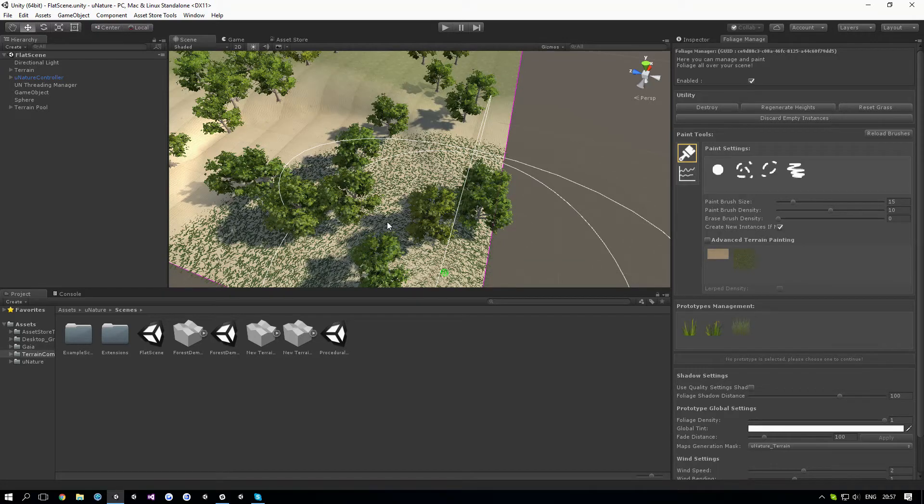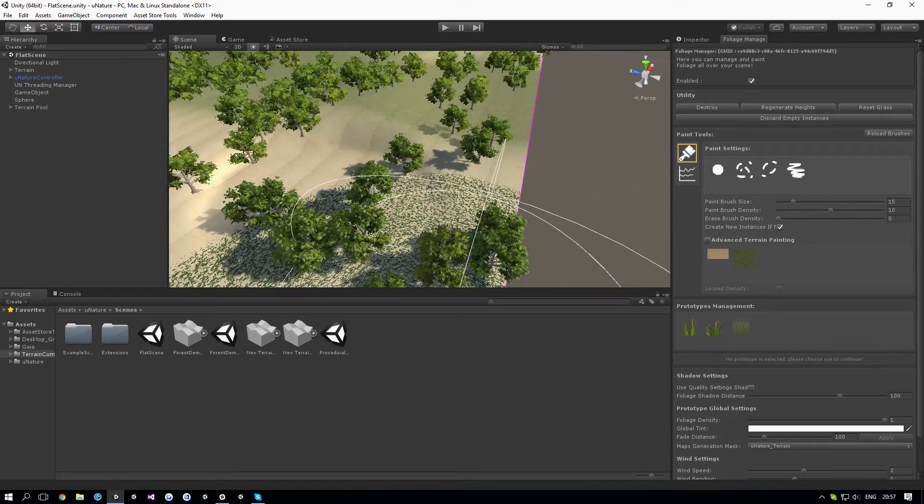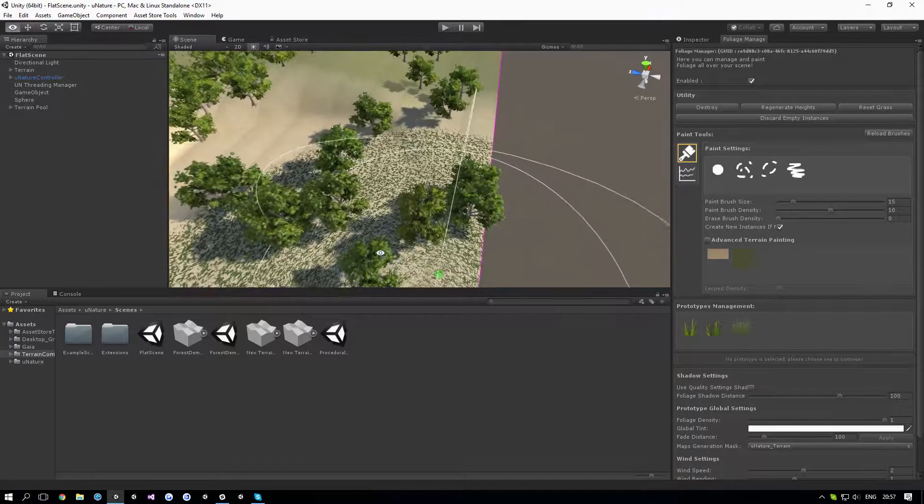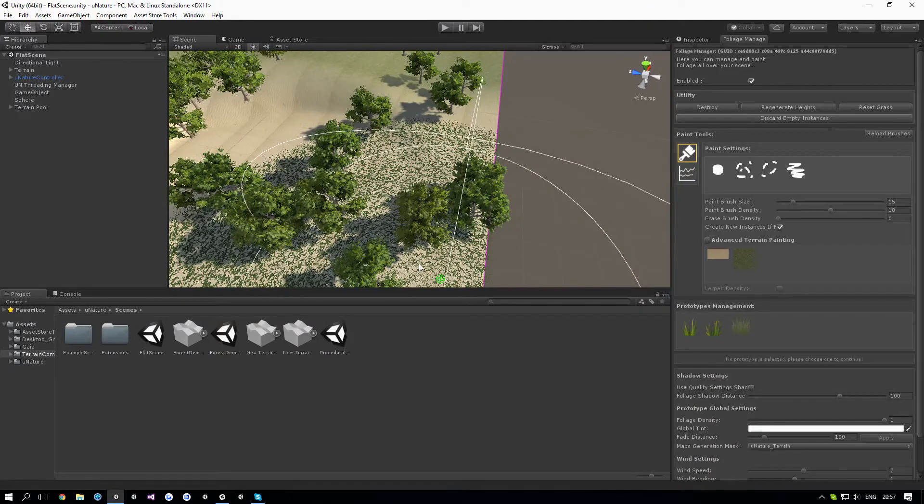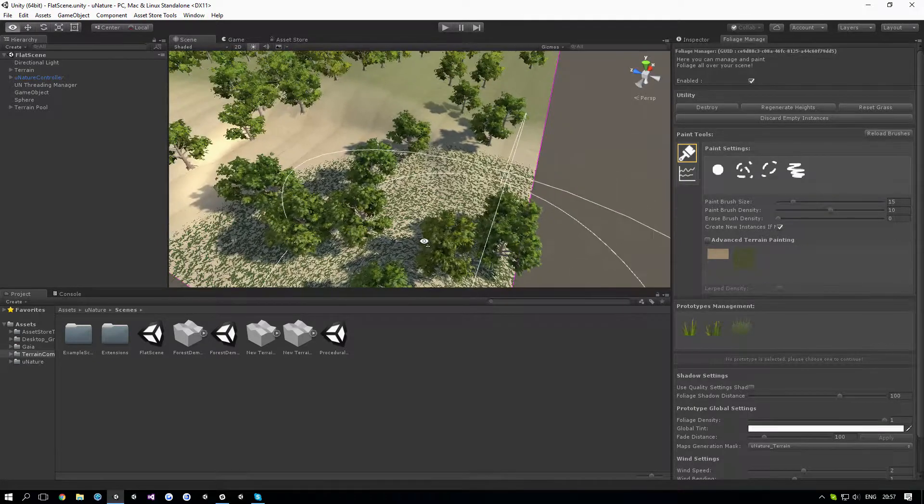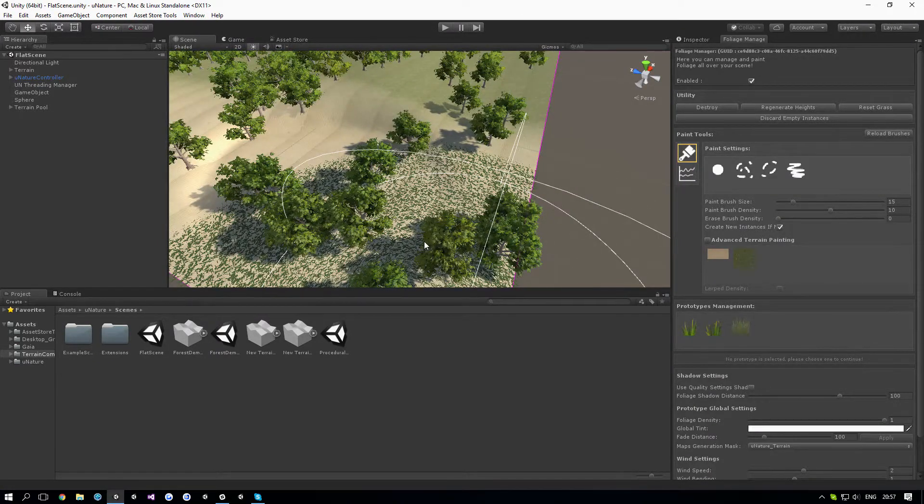Hey guys, welcome to your Nature tutorial. This tutorial is going to show you how you can use a large amount of grass and let Nature optimize it for you.